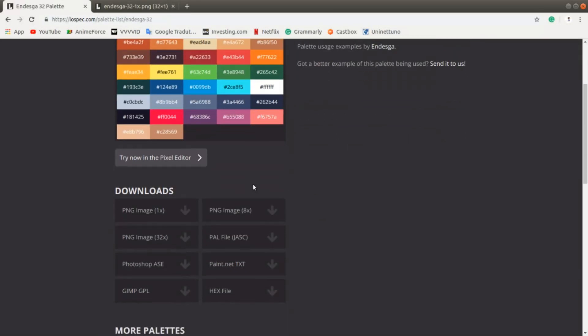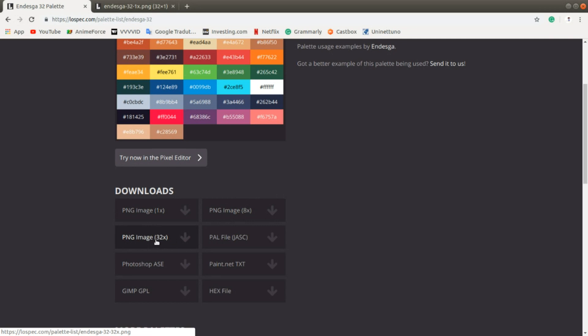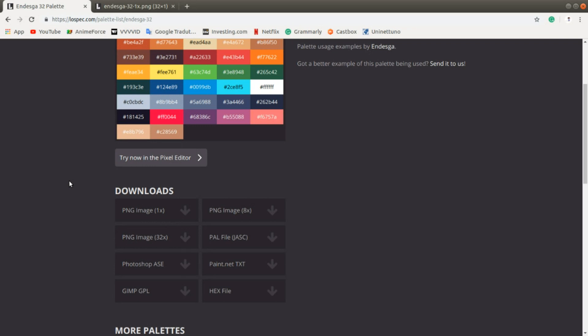You can usually download palettes with 1px, 8x8px, or 32px. As far as I know, MagicaVoxel uses 1px, but the other formats should work too.